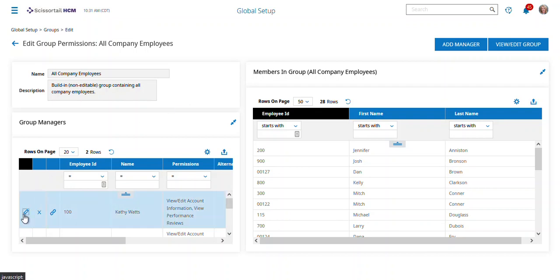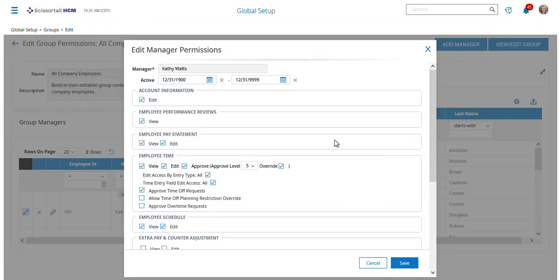I'm going to click the pencil on Kathy, and you can see up at the top I can set the date range once I pick who. Then I can say things like, can they edit account information? Can they view performance reviews? What about pay statements? Can they view and edit them?